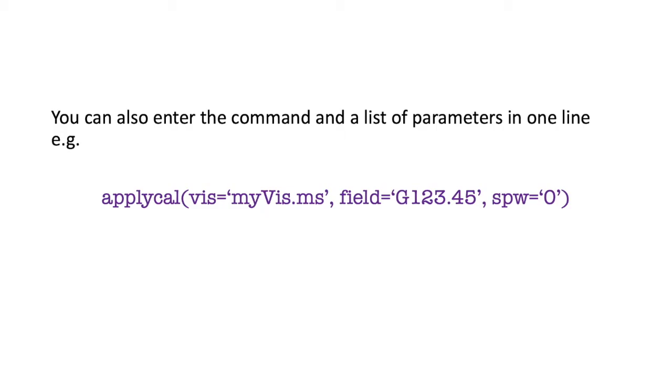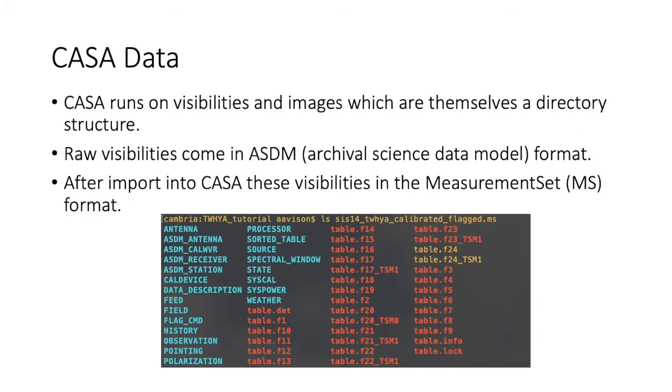There is an alternate way you can use tasks. And that is, rather than setting each parameter individually, typing them out and hitting enter, if you write the task name, open brackets, and then each parameter, one after another, with a comma between them, and then finally a close brackets, you can run task as a single line command, which can be a bit quicker if you know exactly what you're doing.